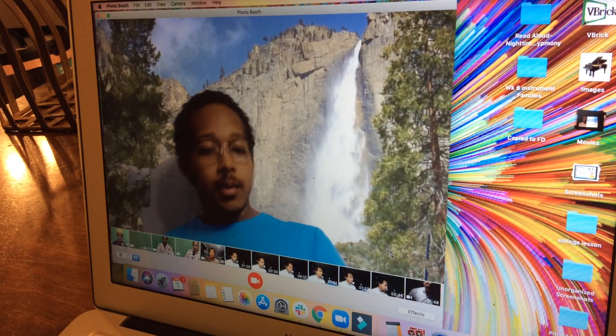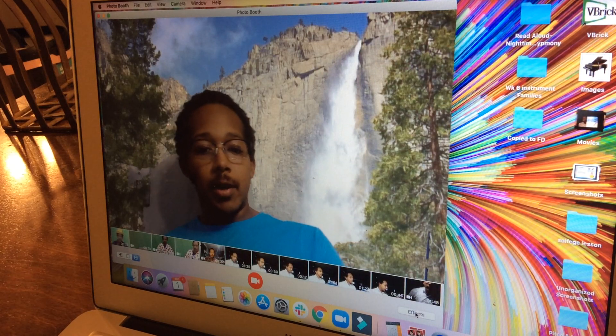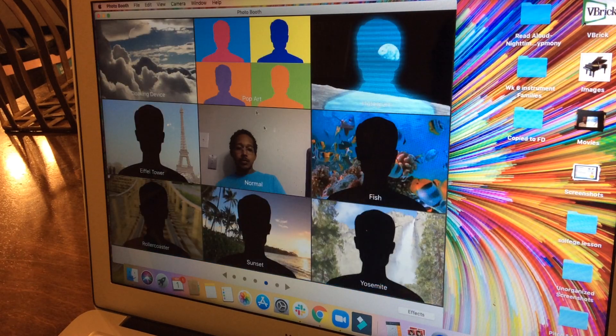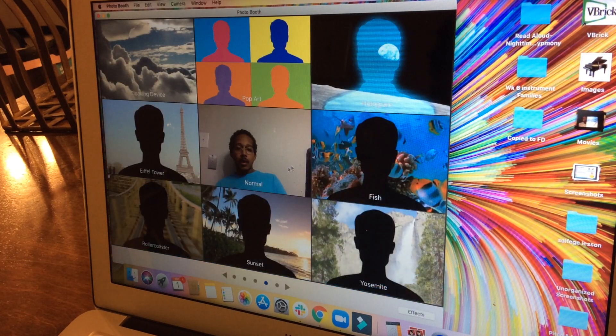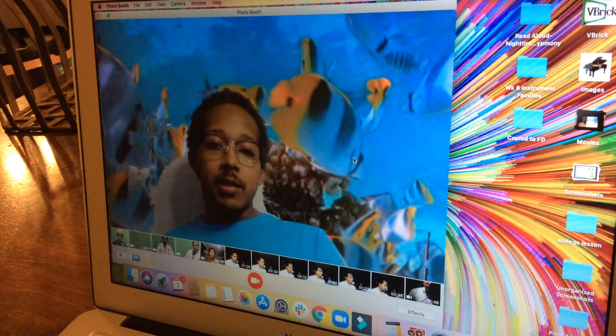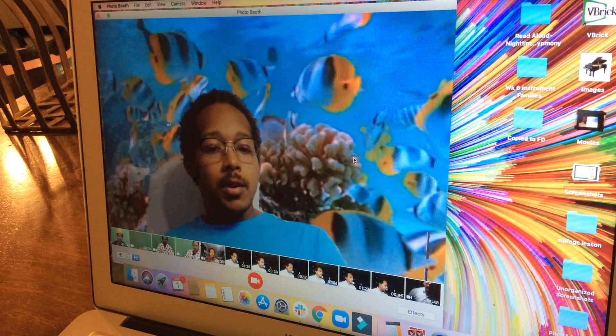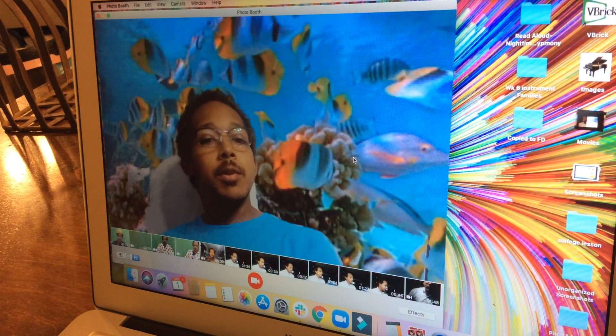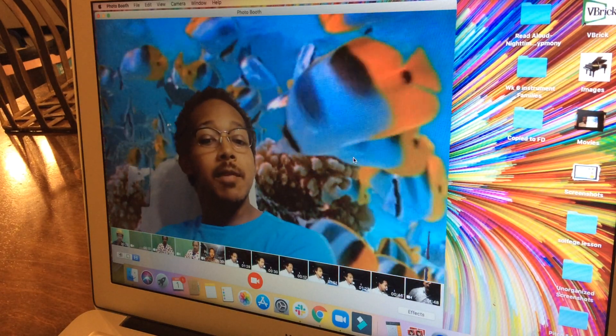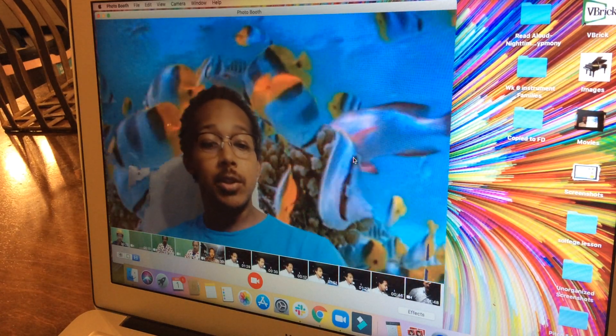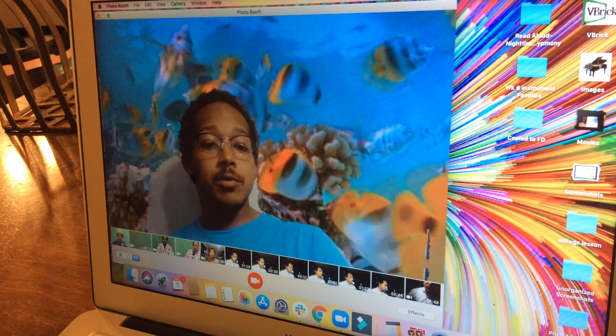Yosemite, another video background, and fish. So just remember, whatever file you want to use for your virtual backgrounds in Photo Booth...